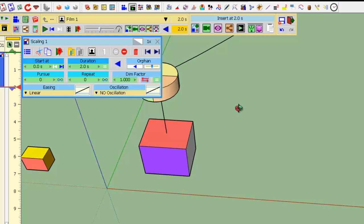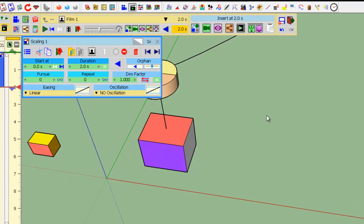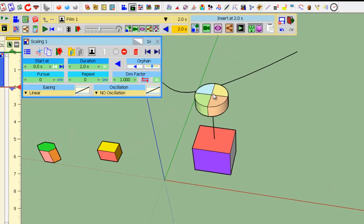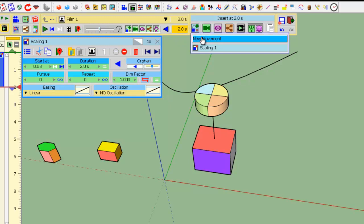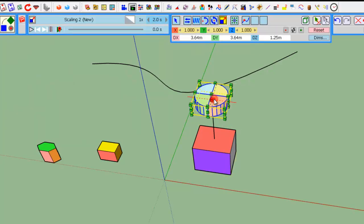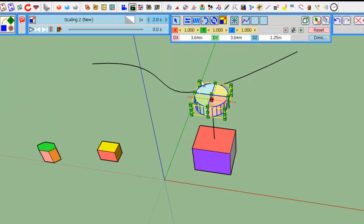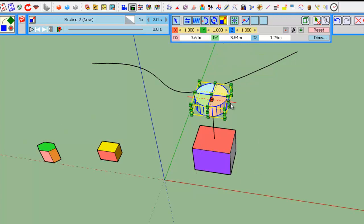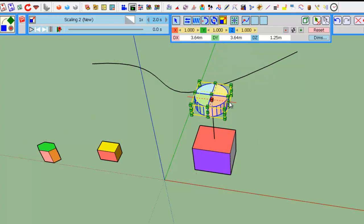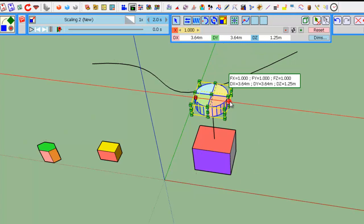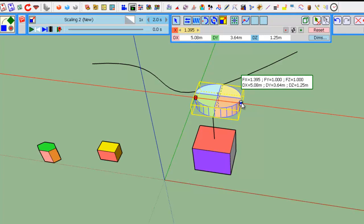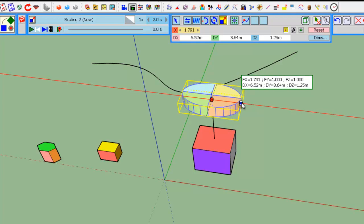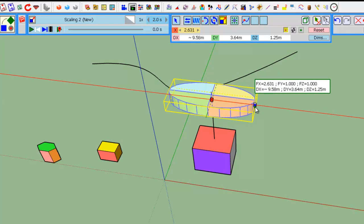You can, of course, accumulate scaling. So, let's create a second animation and take this object, which is within the big one, scale it. Let's say like this. I press Ctrl to scale it by the center.